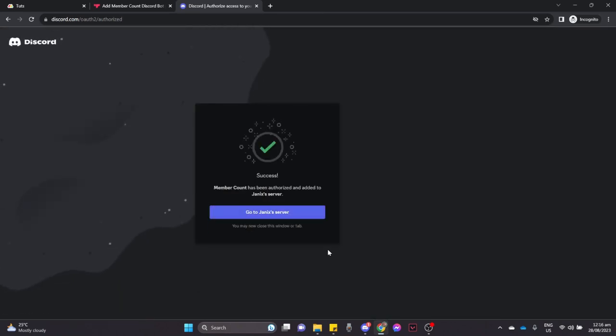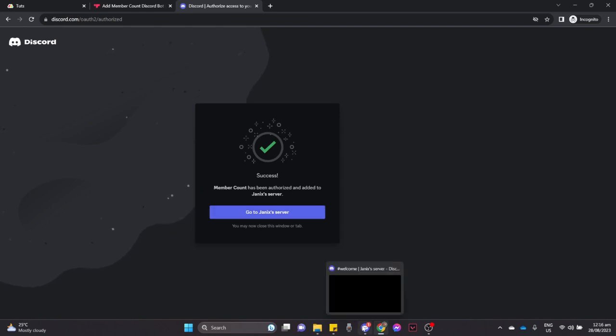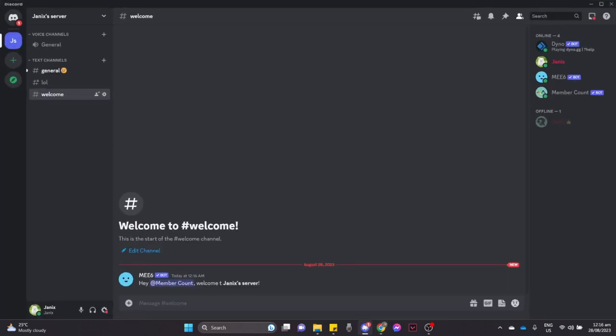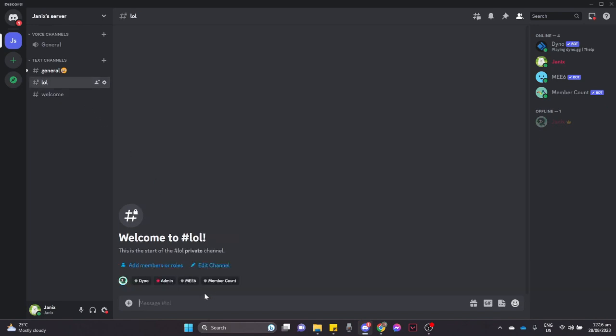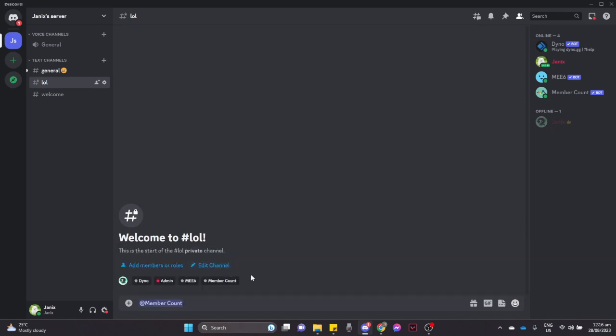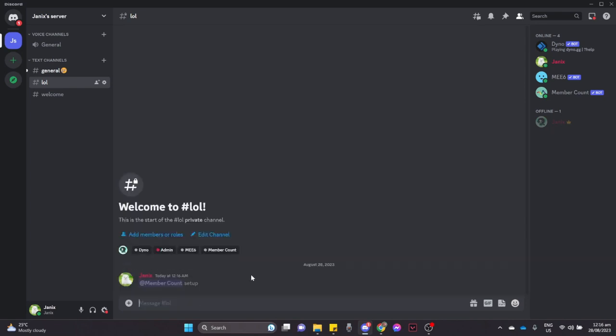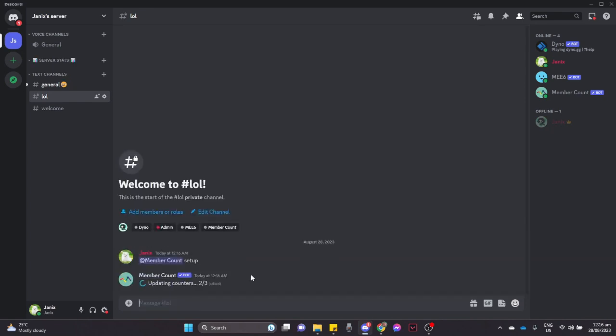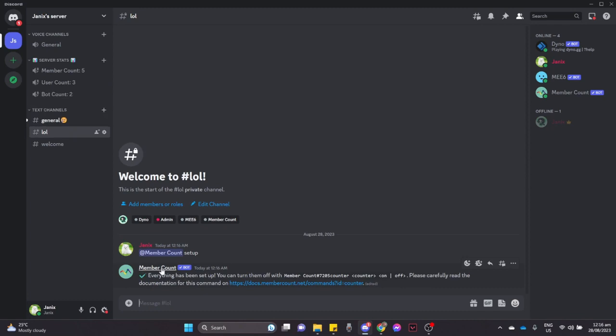Wait for it to load and now you may go to your Discord and you need to type in @membercount and then type in setup. Once you have done that, it will set up everything.